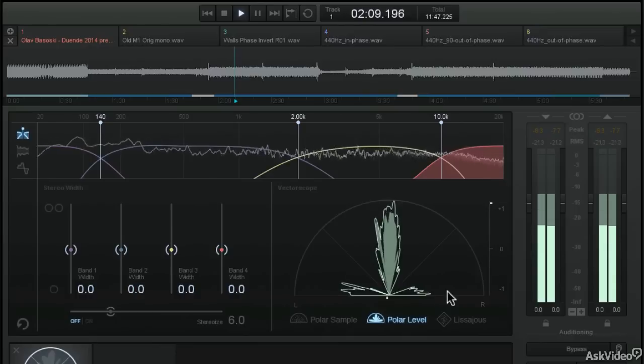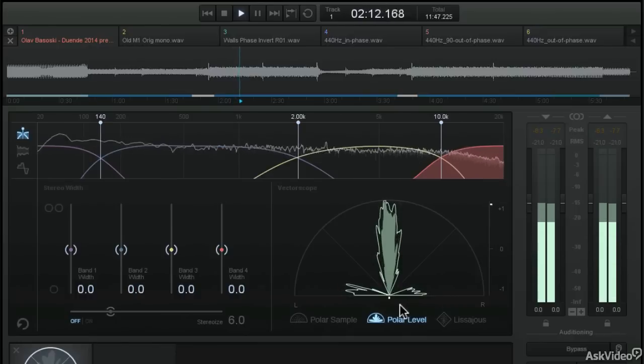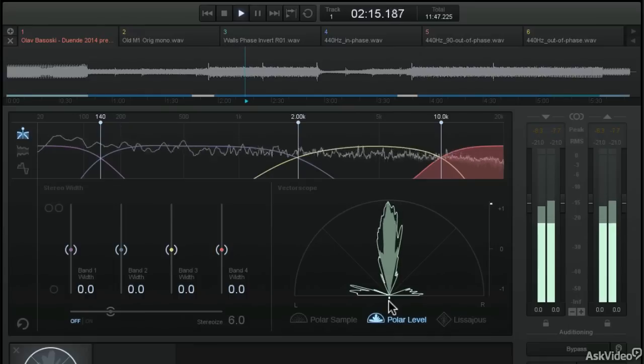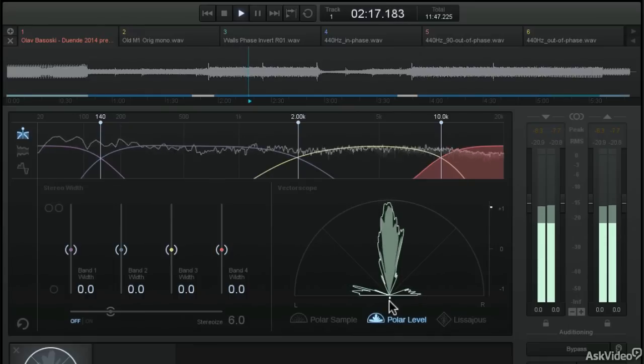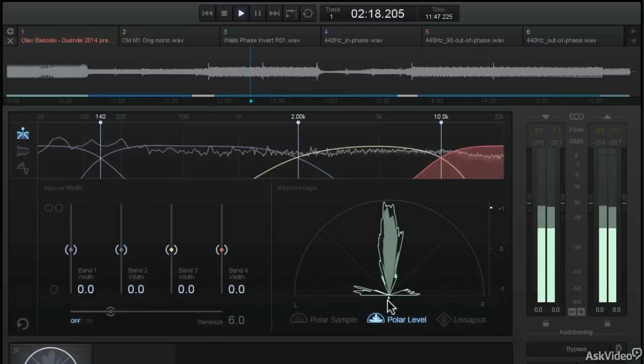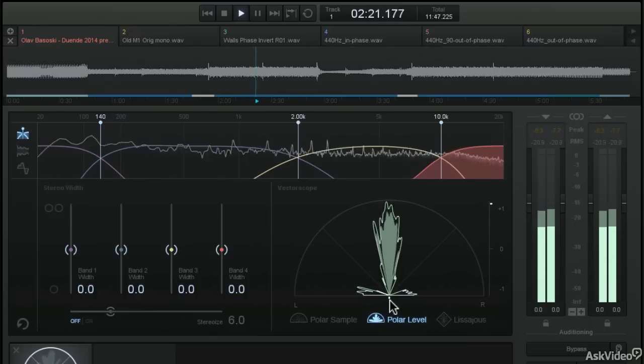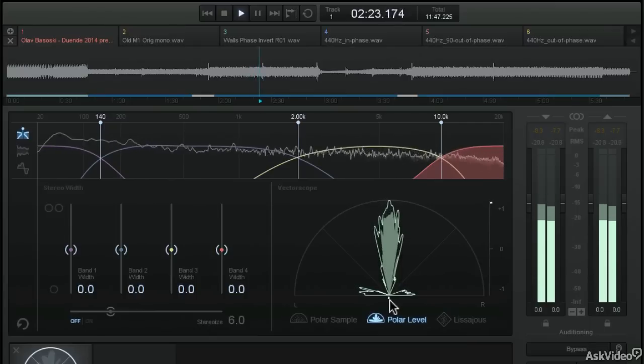And at the bottom of the polar sample window, you can see this little dot, which indicates where the energy is in the audio file, whether it's weighted too far to the left, or too far to the right, or if it's properly placed near the center of the audio.